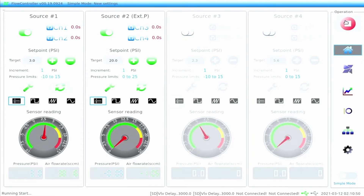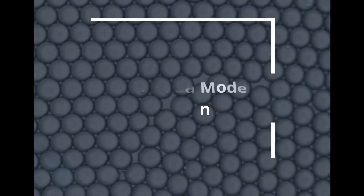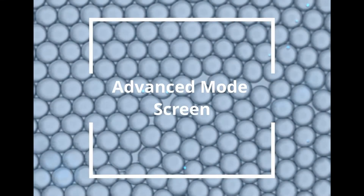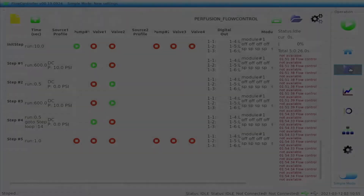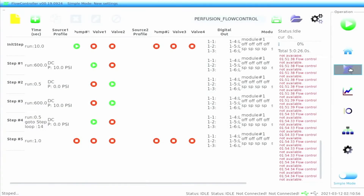Click the blue pinwheel icon in the function zone to access the advanced mode screen. Here, users can write a specific script which can set pressures for different channels and on and off for valves at different time periods.